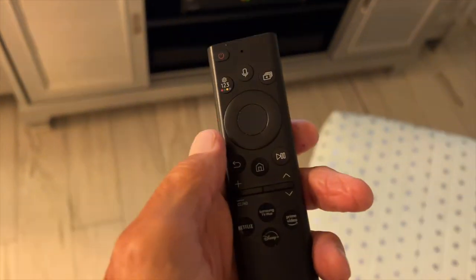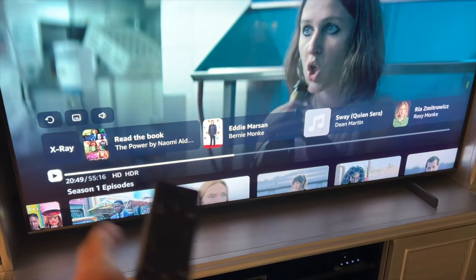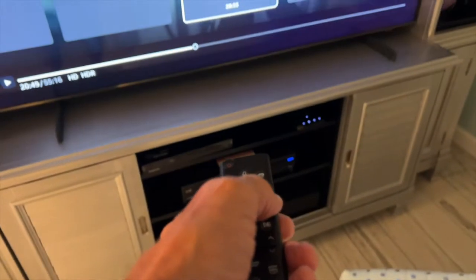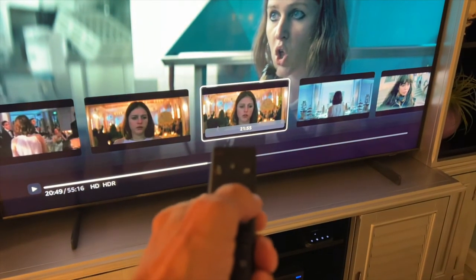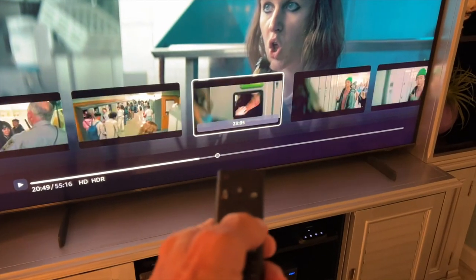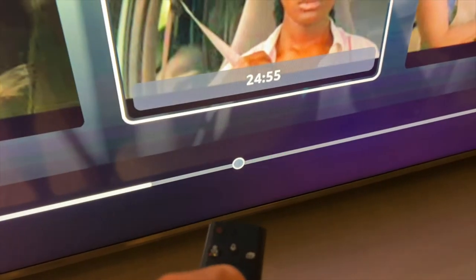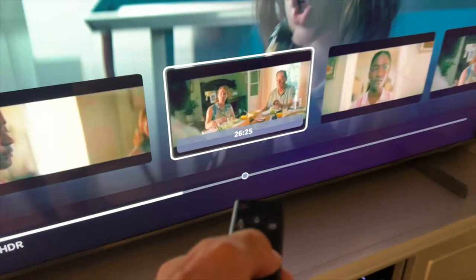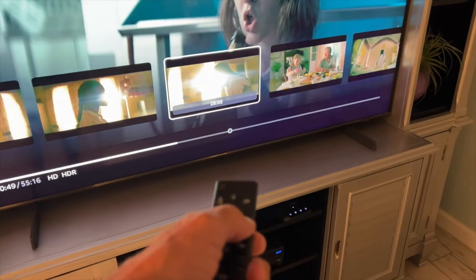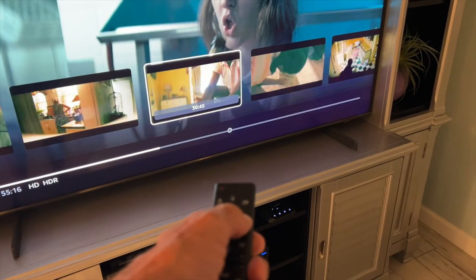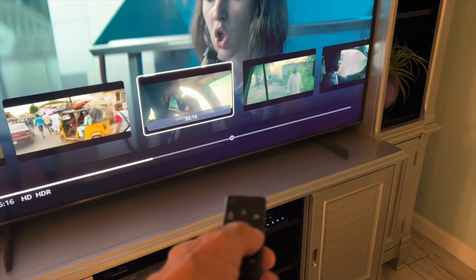So let's say I want to go forward on the timeline. I would stop it — number one, you've got to stop it before you can do it. Then I would go to the right side and just click it like this. I'm just clicking the right side, and you can see that little ball moving. So I just keep clicking until I get it where I want it.